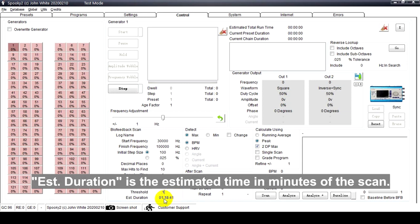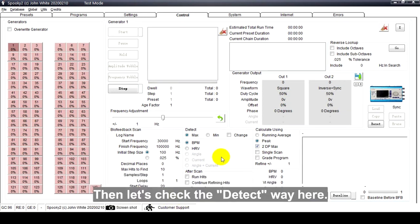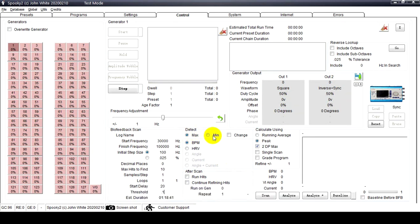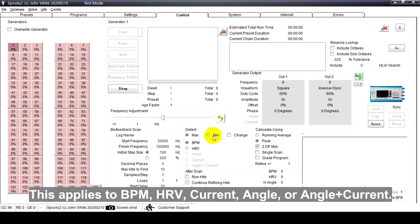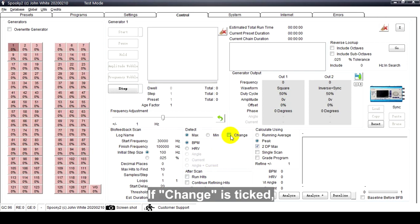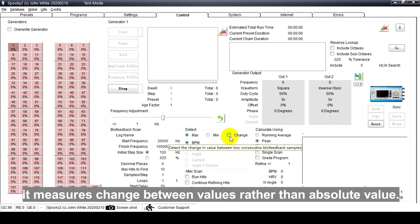Duration is the estimated time in minutes of the scan. Detect Way: Choose whether to detect the maximum or minimum values. This applies to BPM, HRV, current, angle, or angle plus current. If Change is ticked, it measures change between values rather than absolute value.